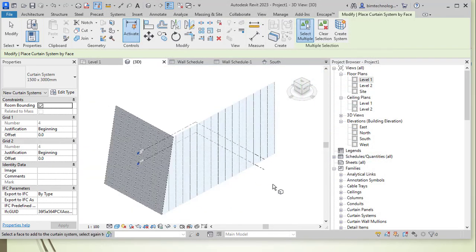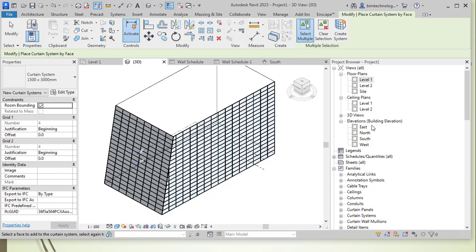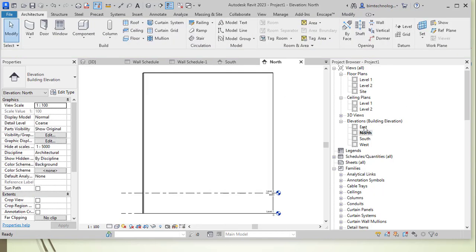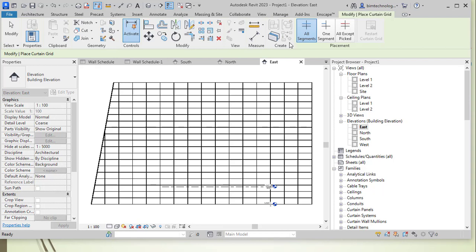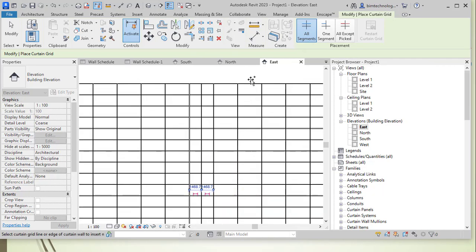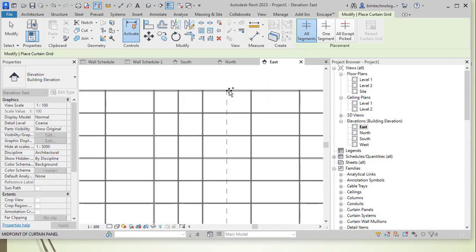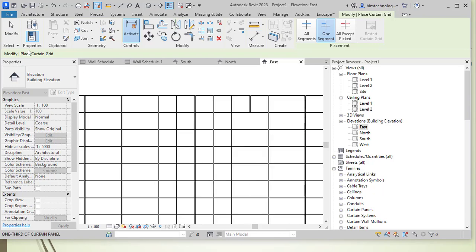To add grids to the vertical face, choose Create System and go to the north or east elevation. Under Curtain System there is a Curtain Grid option with segment options: All Segments, One Segment, All Except Pick. Selecting it lets you add grids, and when a grid is added, mullions are automatically created along with it as part of the curtain system. You can also add a single segment independently.